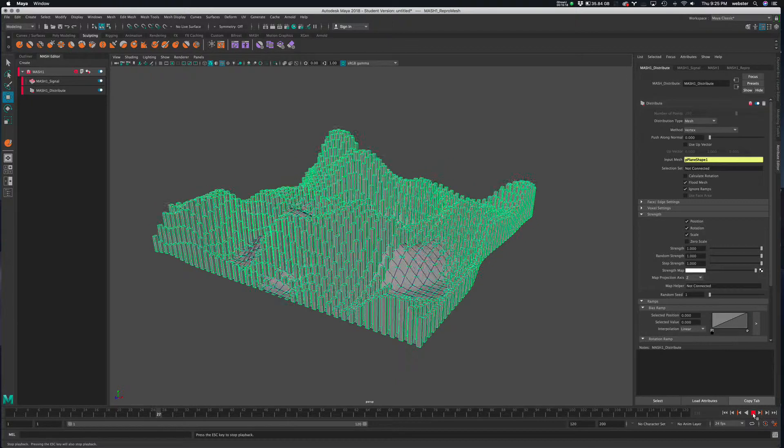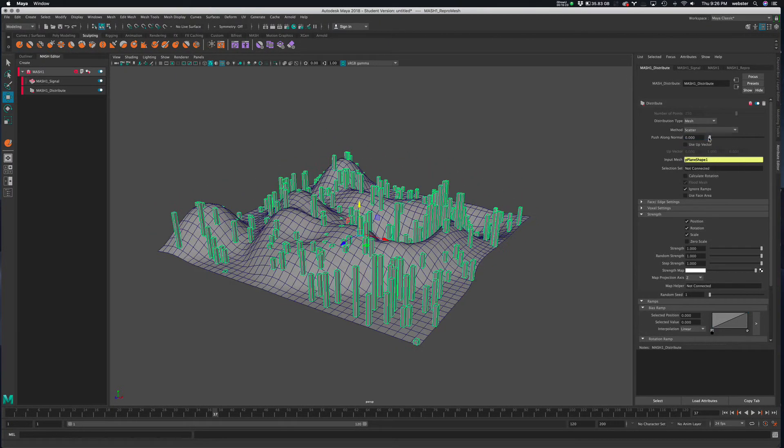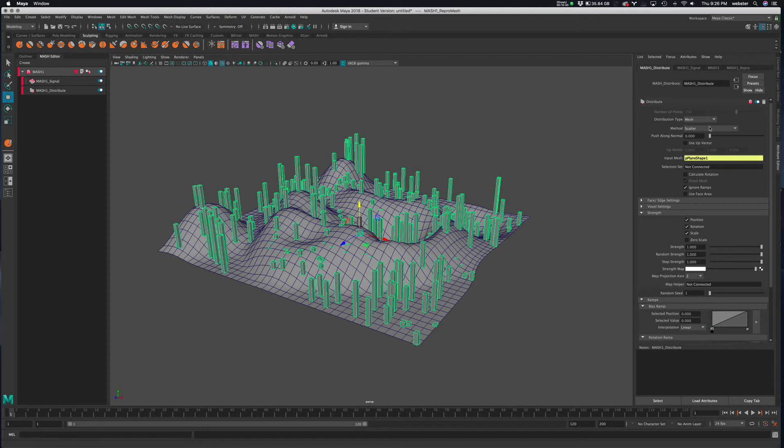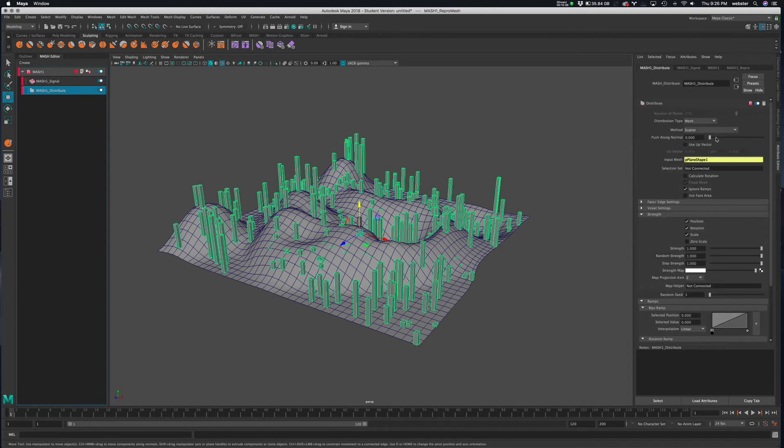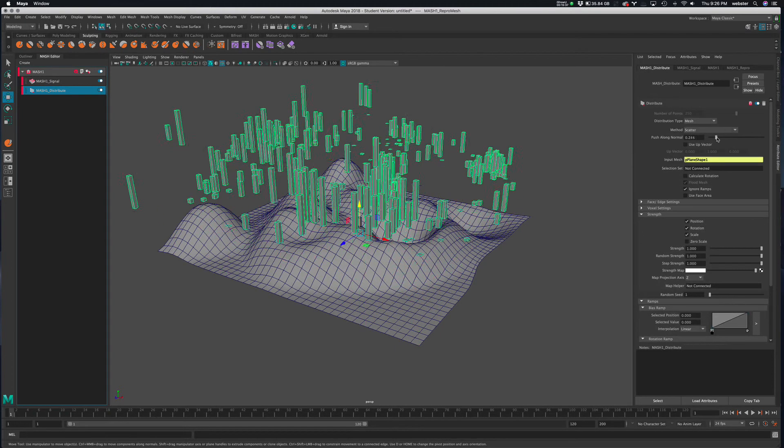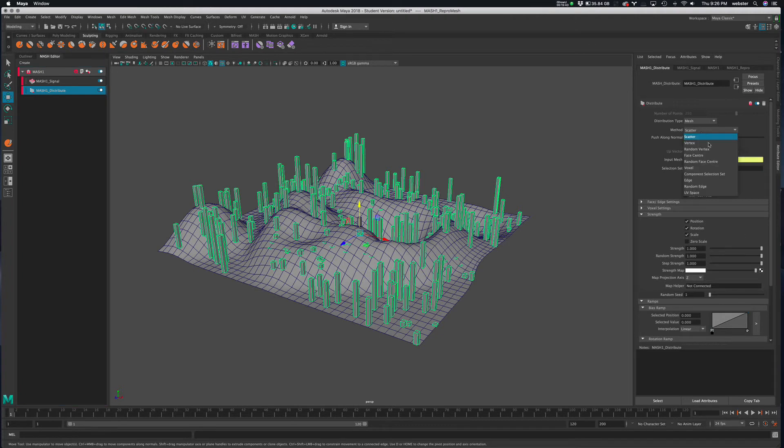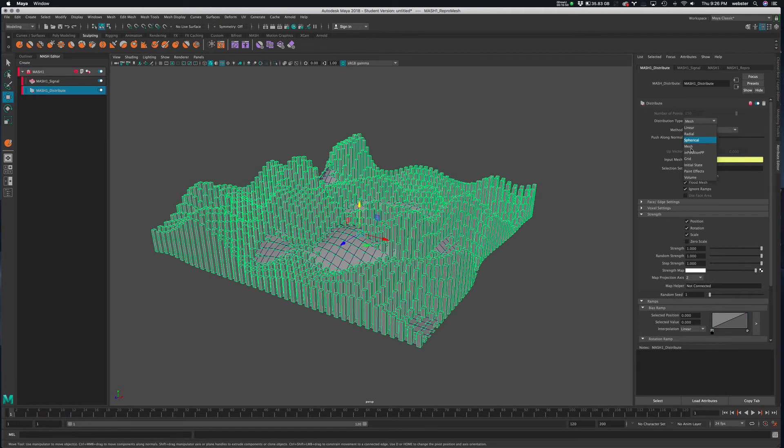There's lots of different ways I can approach that. Let's just go back to scatter. Right? So we just scatter it across the surface. Distribute node. We can push it along the normals. So many different things we could do. Right? Let's put it back along the vertex. Okay. So that's another fun distribution method, the mesh itself.